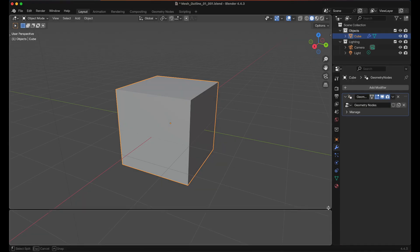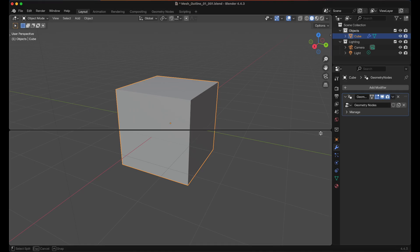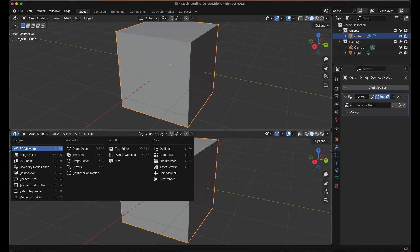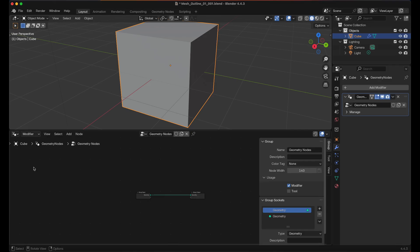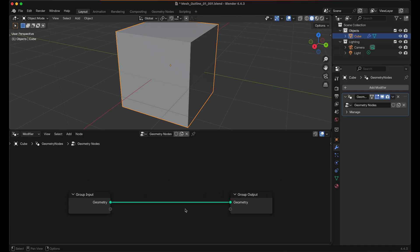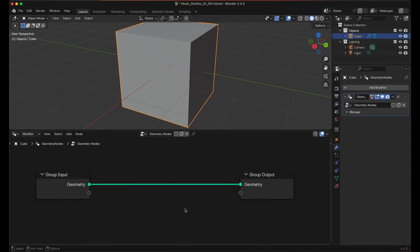Then in this bottom corner here we'll drag up and then we will change this to Geometry Node Editor. I'm going to press the N key to close that window and then we'll zoom in.